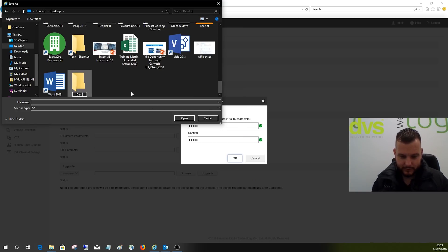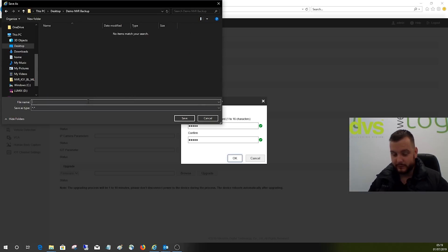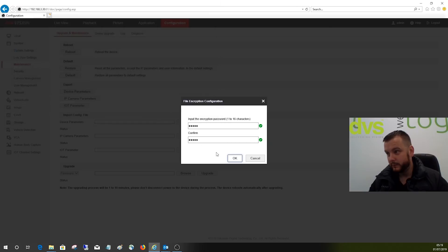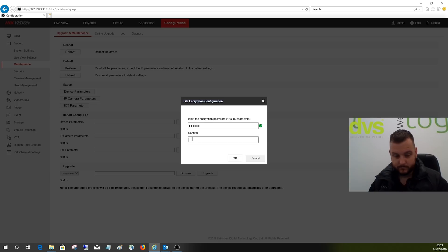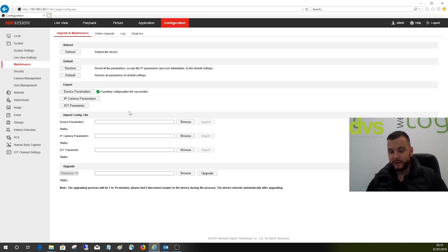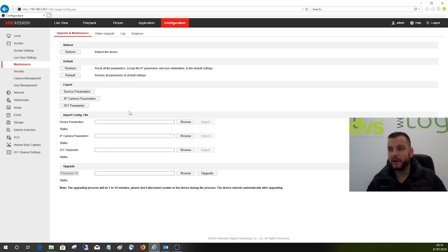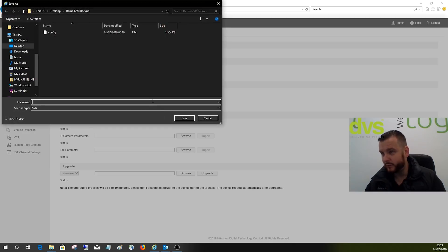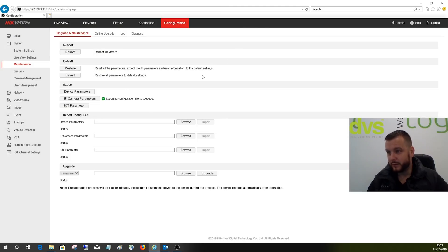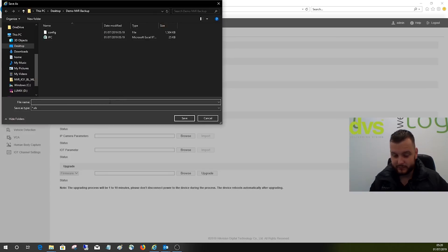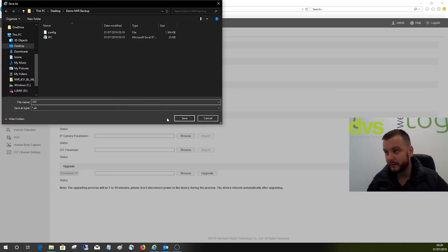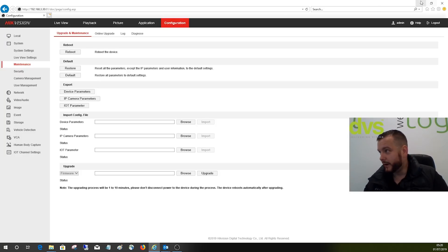Come down to the bottom, make a new file and call it Demo NVR Backup, then open it. I typed the wrong password in, so that's just good to show - even on a live recording, if you type the wrong password in, it doesn't work. Next thing to do is back up the IP parameters. This one is the most important one. We'll call it IPC, same password. We can also back up the IoT parameters.